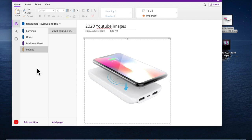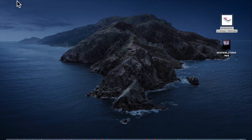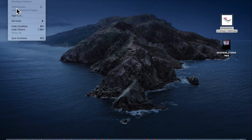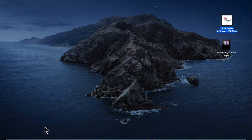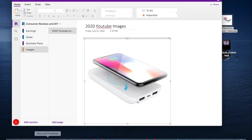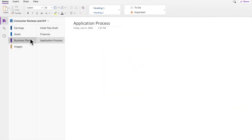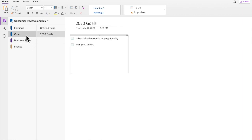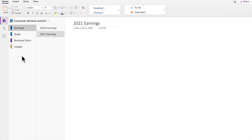One cool thing about OneNote is that this program automatically saves as you place your information and data on it. For demonstration purposes, I'll go ahead and close it out and quit OneNote, then open it back up. And look — my OneNote is still here. All of my information is here: the different pages within my business plans, my 2020 goals, my earnings.